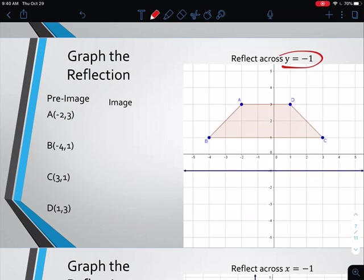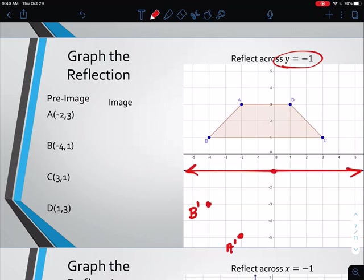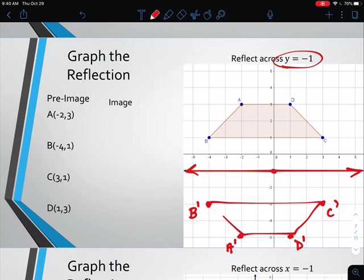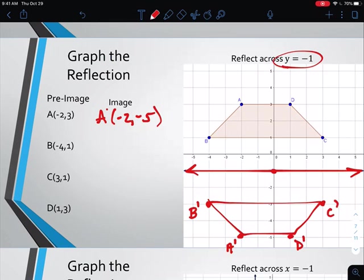When we move the line of reflection — for instance, reflecting across y equals negative 1 — we go to negative 1 on the y-axis and make a horizontal line in either direction. All of my points are currently above, so they'll all move below. B is 2 units above, so B prime is 2 units below. A is 4 units above, so A prime is 4 units below. C and D are each 2 units above, giving us C prime and D prime. Then we connect the dots. If they ask for image points, A prime is at (negative 2, negative 5) and B prime is at (negative 4, negative 3), and so on.